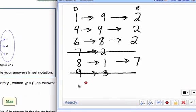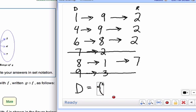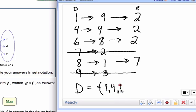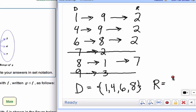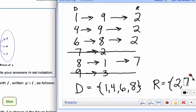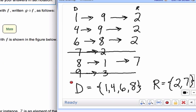Now we look at our domain and write it in set notation. The domain numbers are 1, 4, 6, and 8. For the range, we do not need to list 2 multiple times — we just list it once. We also have a 7. So that is the domain and range of the composite function.